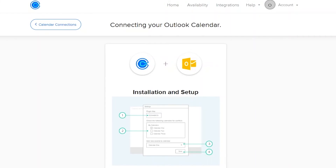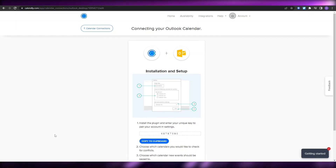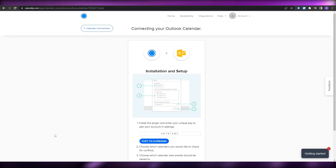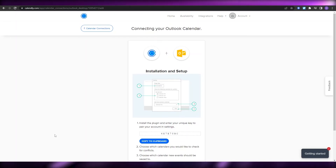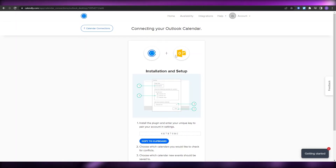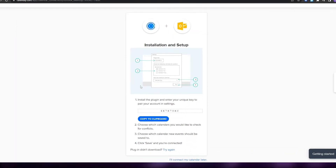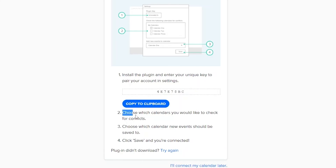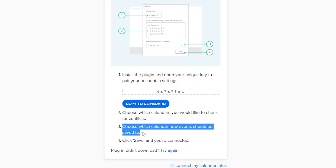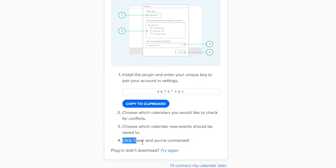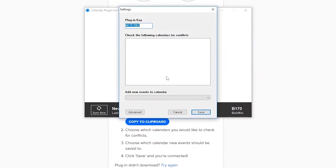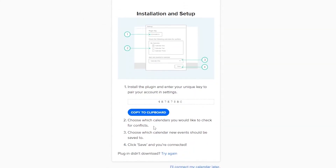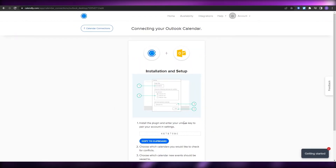That's pretty much it — nothing too complicated. Just go to Integrations and download the plugin. You need to have Outlook installed on your PC. If you have a Microsoft 365 account or suite, you'll automatically get the Outlook plugin without downloading it individually. Once it's downloaded, click the download button, install the Outlook application, and you're good to go. Choose the calendar to check for conflicts, choose which calendar new events should be saved to, click Save, and you are connected.